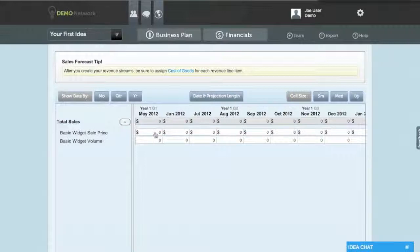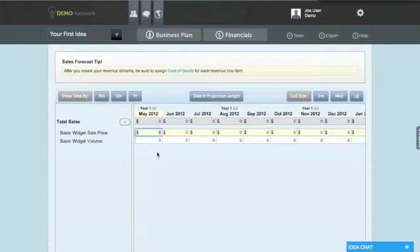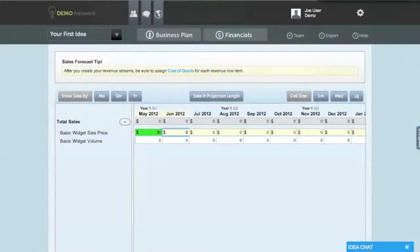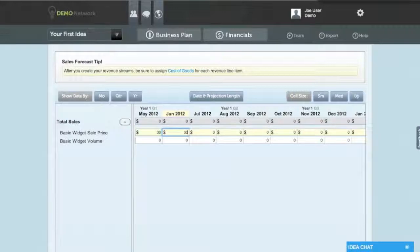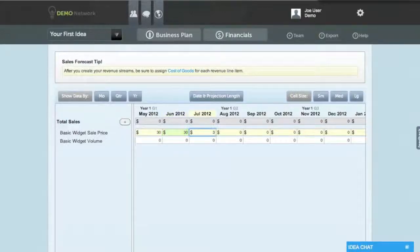Once you figure out the monthly inputs that you'd like to use, you can enter the information into the system in a few ways. For example, if you know you're going to sell your basic widget for $30, you can simply type 30 into each cell month by month.